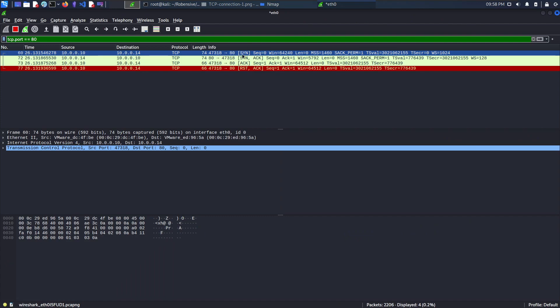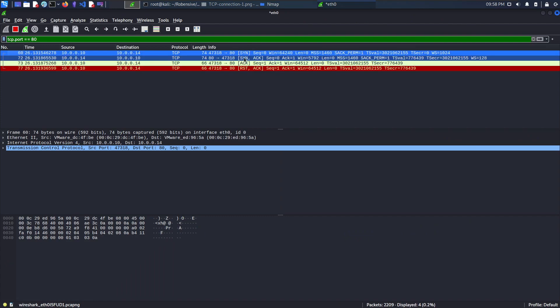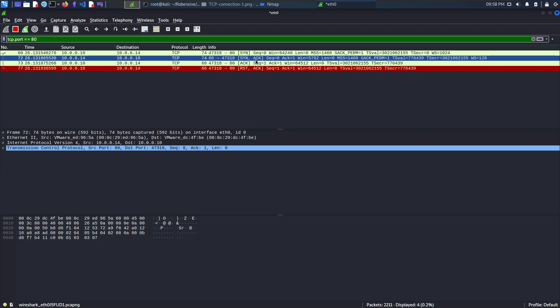Once the destination receives the SYN packet, a SYN and acknowledgement packet is returned by the destination.